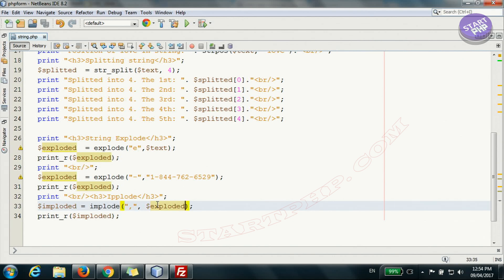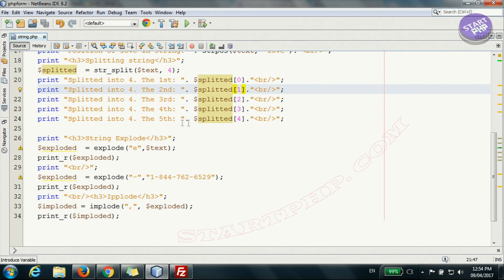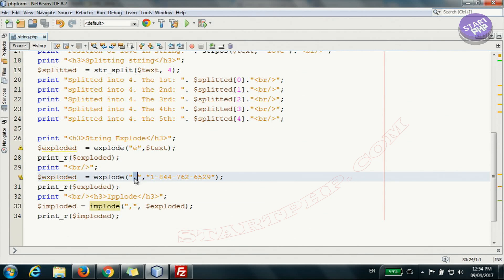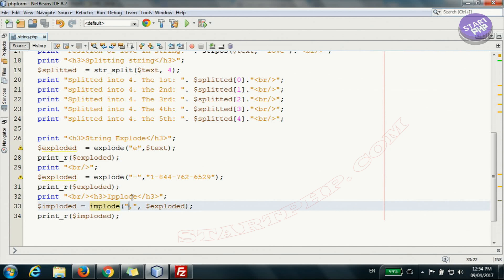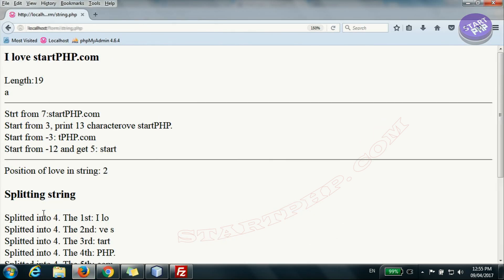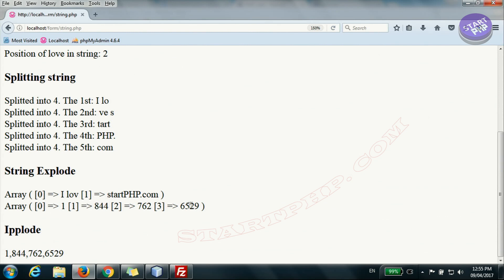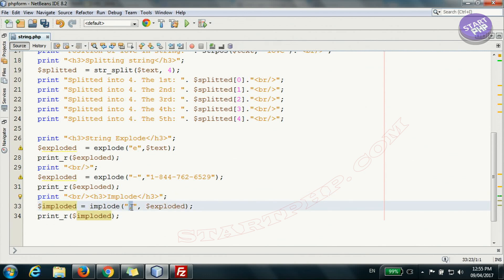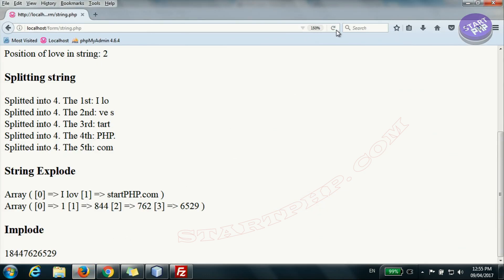Now let's look at implode. Implode joins those pieces back together. It also allows you to specify a character to put between each piece when stitching them back. In this case the phone number was exploded with a dash, giving separate pieces. We can then implode them with a comma, or with no separator to join them directly. I'm storing the implode result and printing it — you can see the telephone number reassembled.